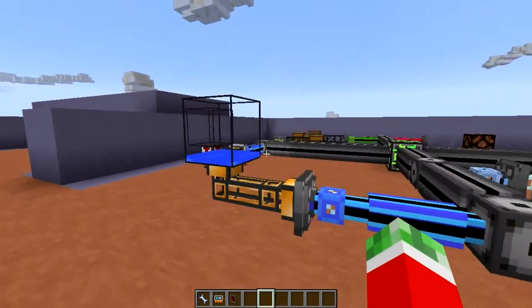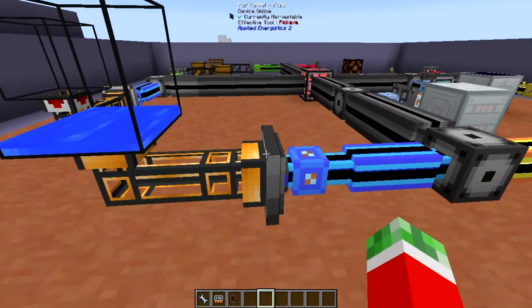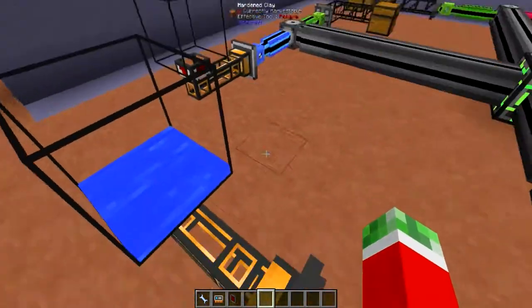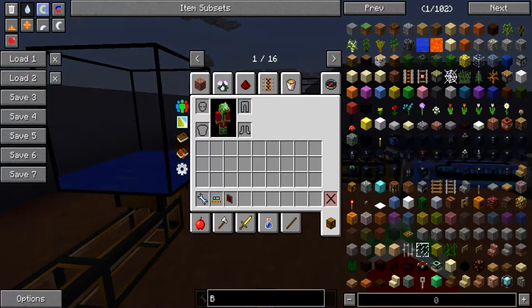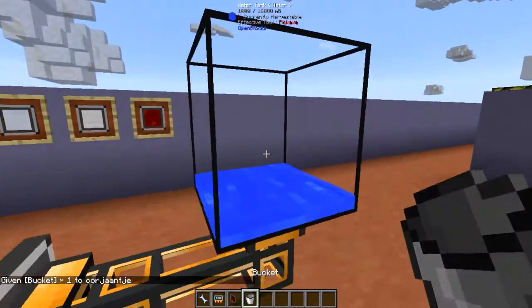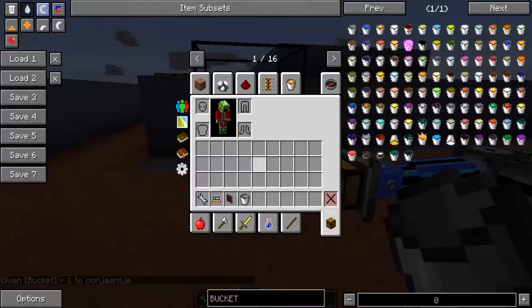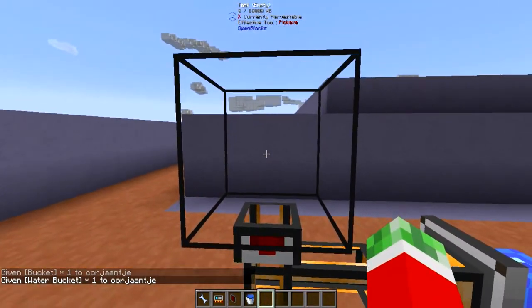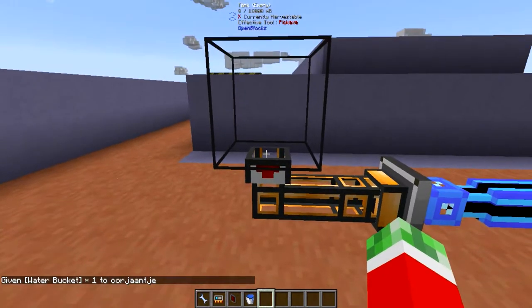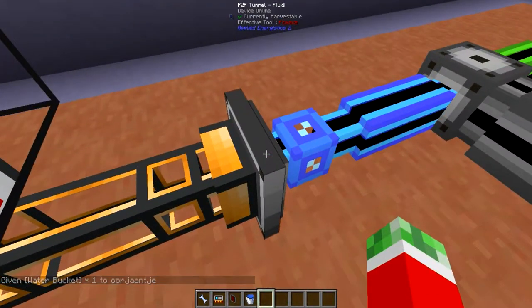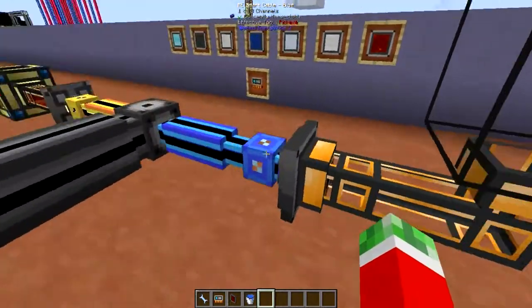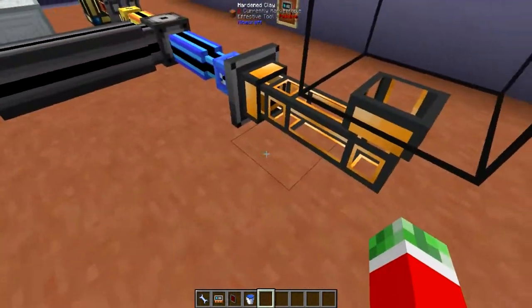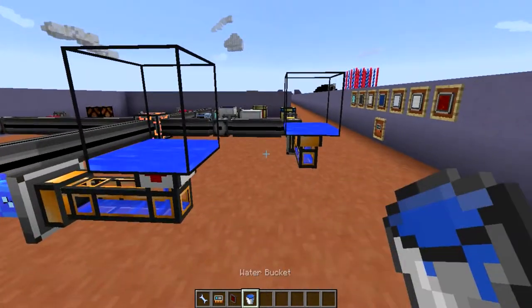Next up is the ME fluid P2P tunnel — pretty useful. As the name suggests, it is able to transfer fluids from one point to another. I hooked it up to a tank right here with a servo from Thermal Dynamics, pumping fluids out of this tank into the P2P tunnel. The P2P tunnel outputs into the other P2P tunnel and it should transfer the liquids I put in here to this fluid tank — just like so. Pretty useful.